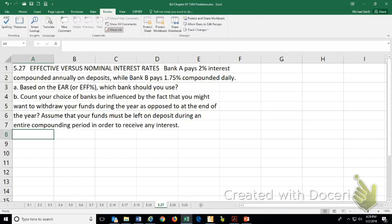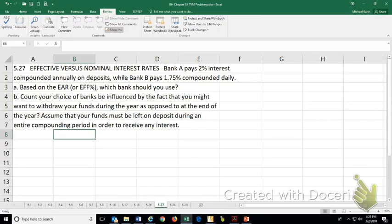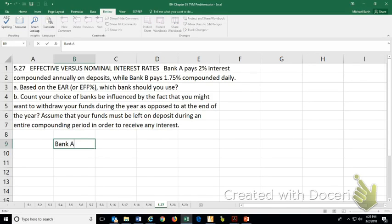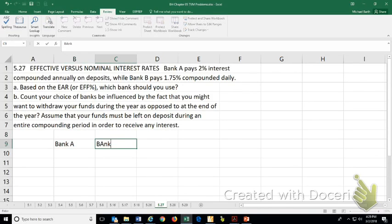Part A, based on the effective annual rate or effective yield, which bank should you use? So Bank A and Bank B.